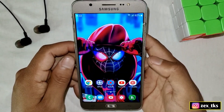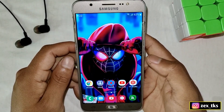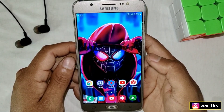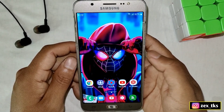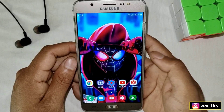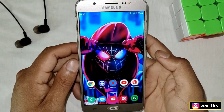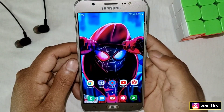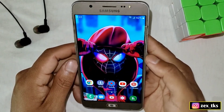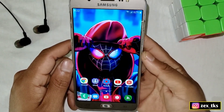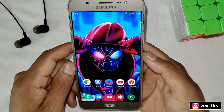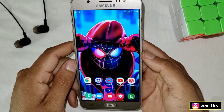I do not force anyone to use my files because everyone has their own choices. I just want to say sorry if my files are not working on your devices. So guys, let's talk about today's topic.